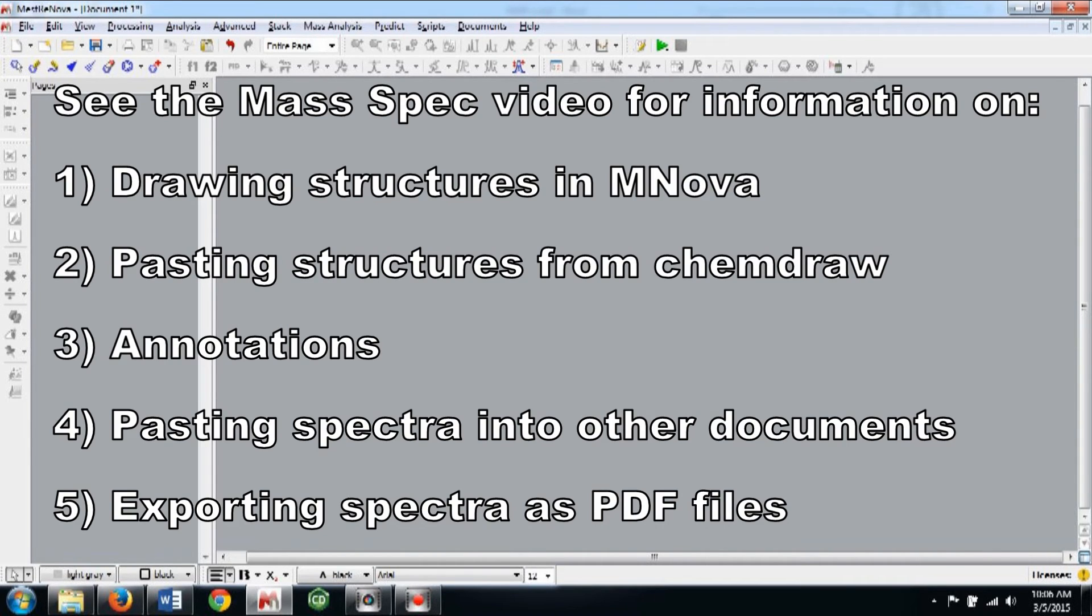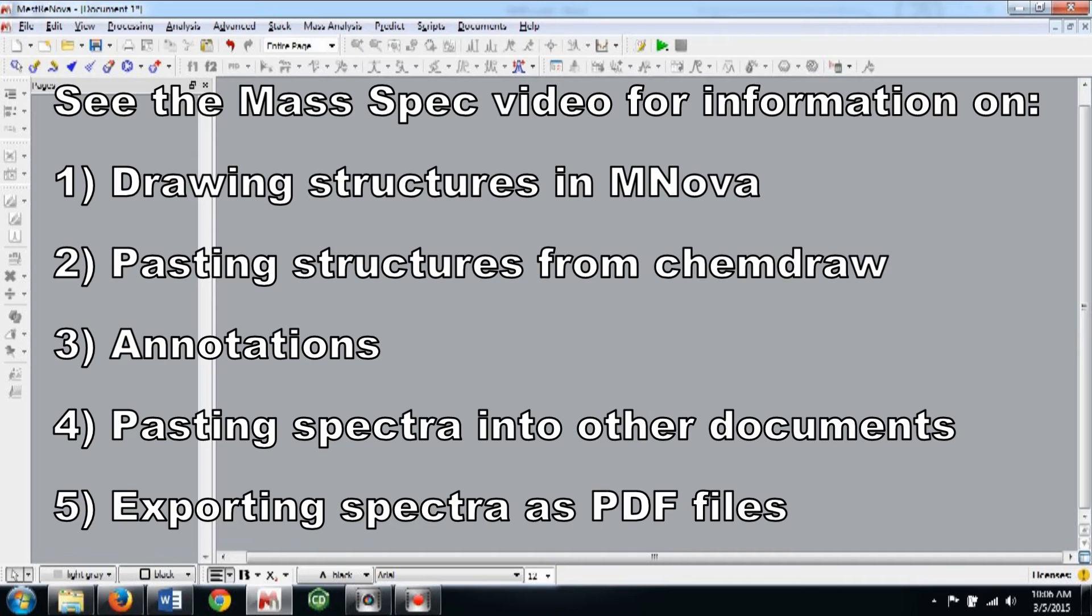Some of the additional features have been covered in the MassSpec video including drawing structures in MNOVA, pasting structures from ChemDraw, annotations, pasting spectra into other documents, and exporting spectra as PDF files. If you'd like to check these out, click on the annotation on the screen or find the link in the description.